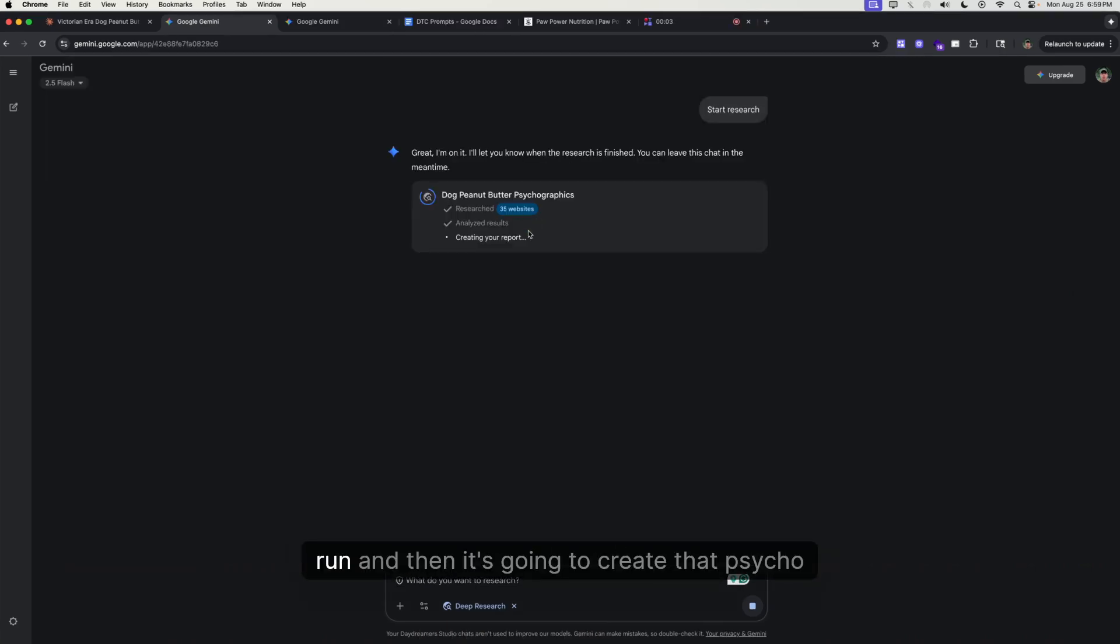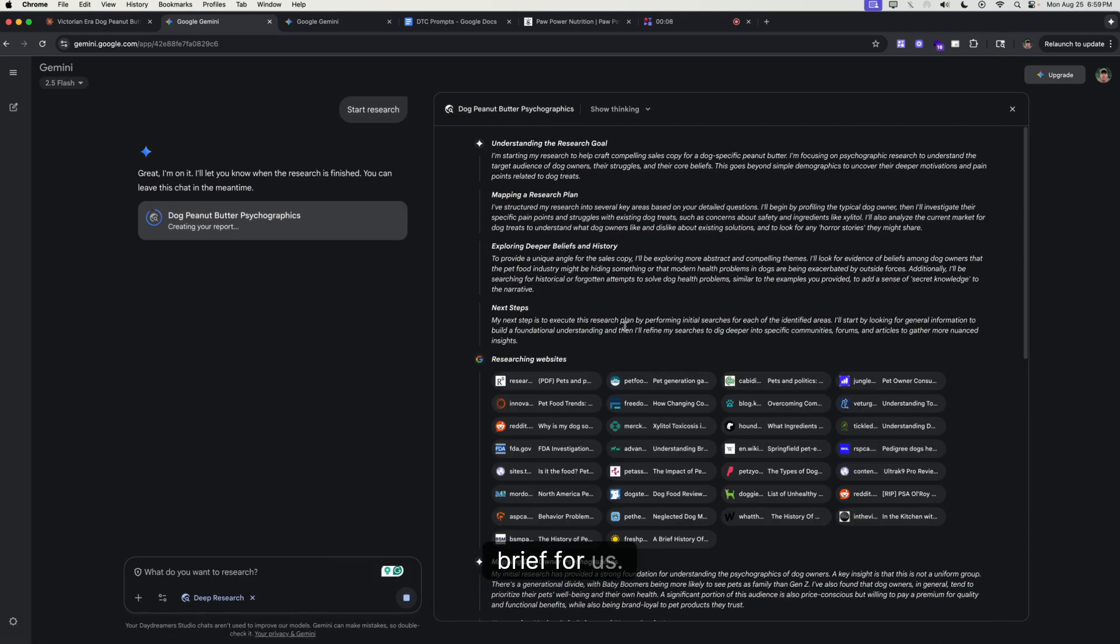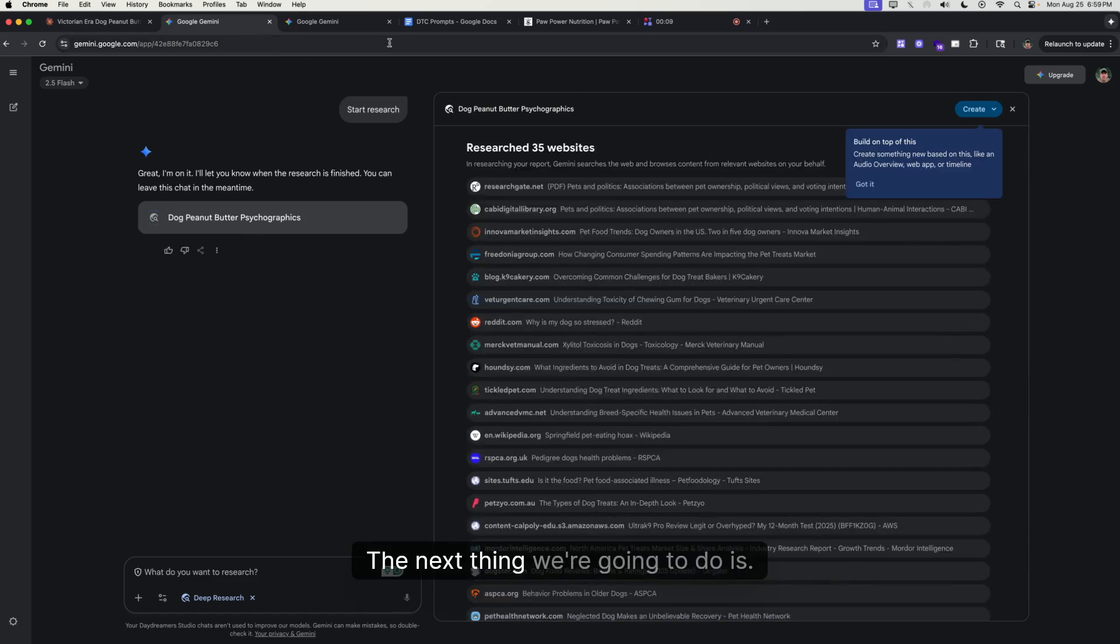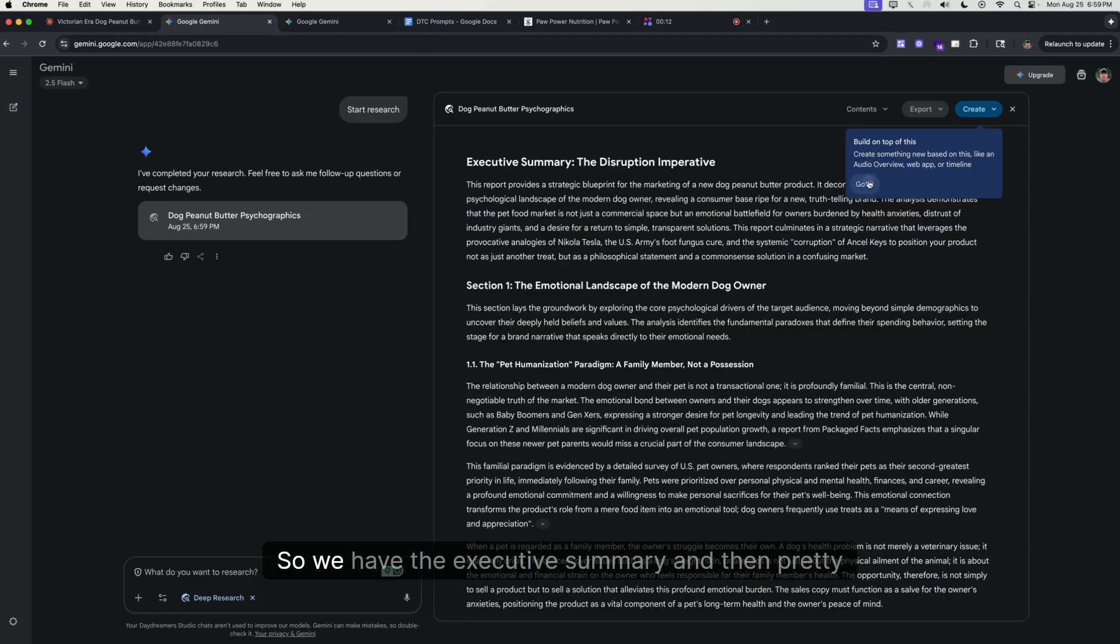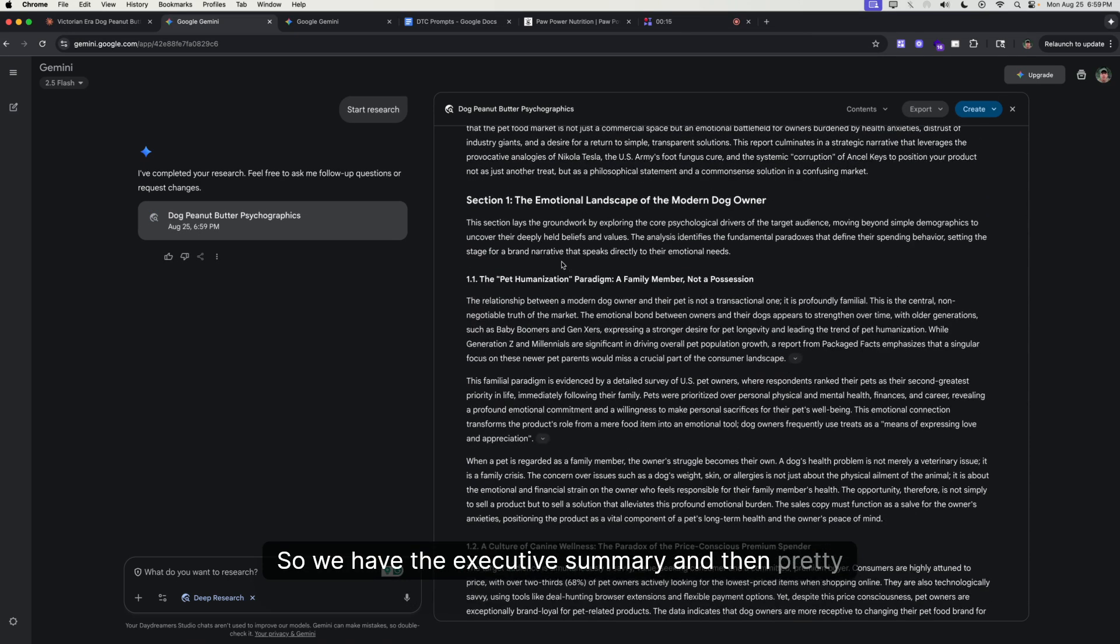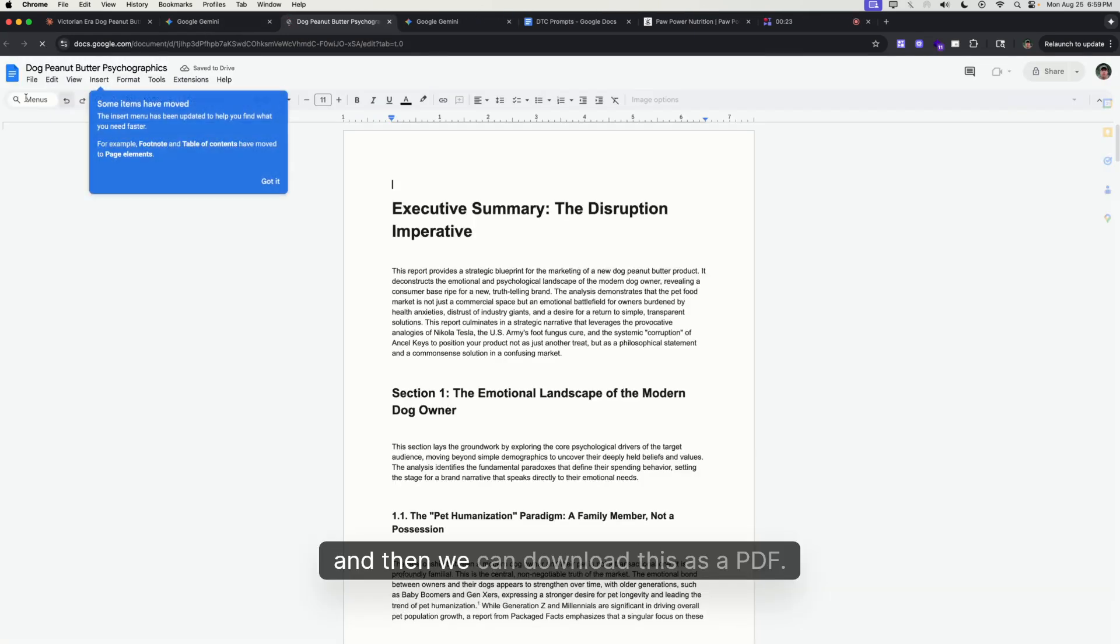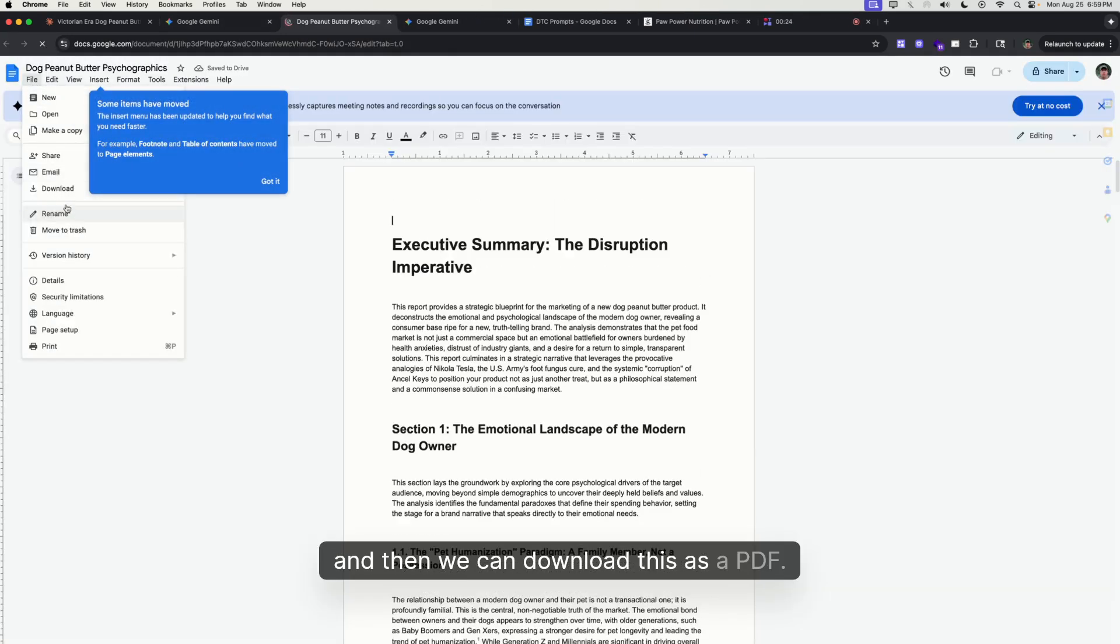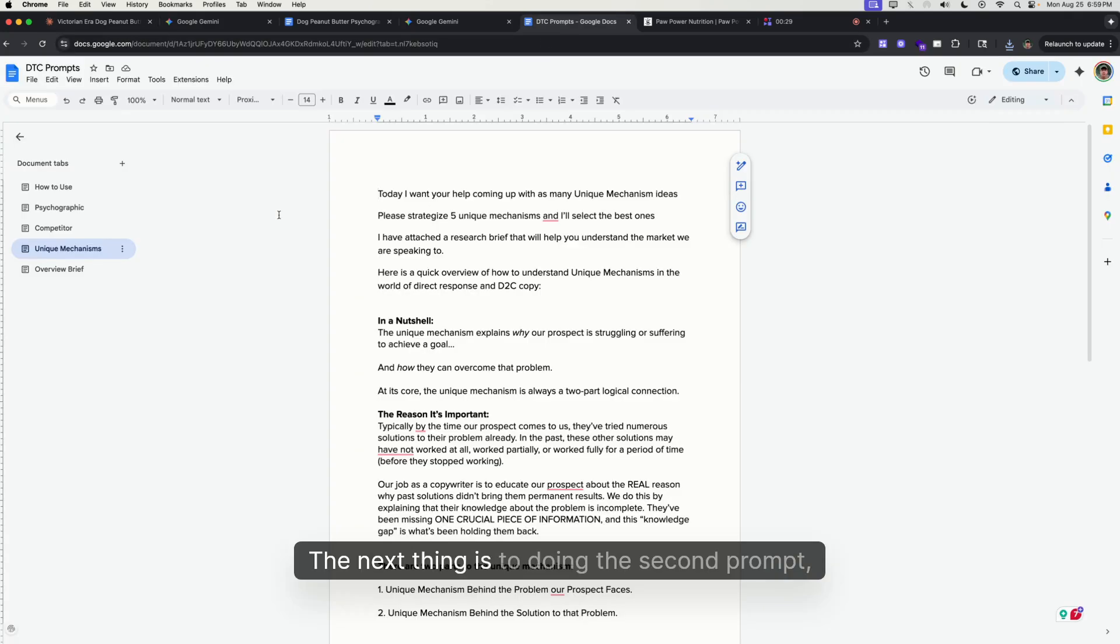We're pretty much just going to let this thing run and then it's going to create that psychographics brief for us. Okay, great. So we have the summary. First thing you want to do is just export to Docs, and then we can download this as a PDF.